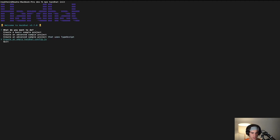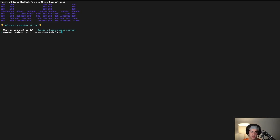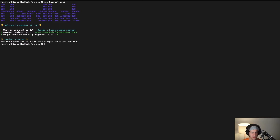Running npx hardhat init will initialize your project and give you a couple of different options. For the sake of this demo I'm just going to use the sample project. It will ask you for the project root — the default is whatever directory you're in, but I want a new project directory, so we'll call that 'hardhat-video'. We don't need .gitignore for this, and the project is created.